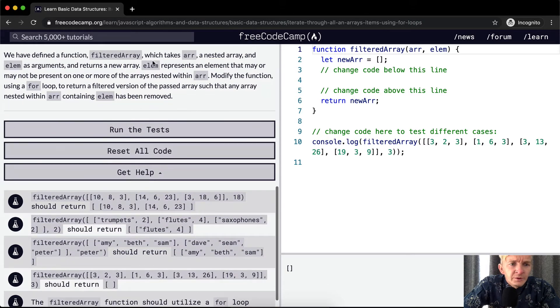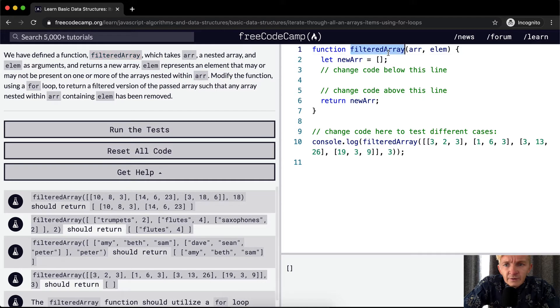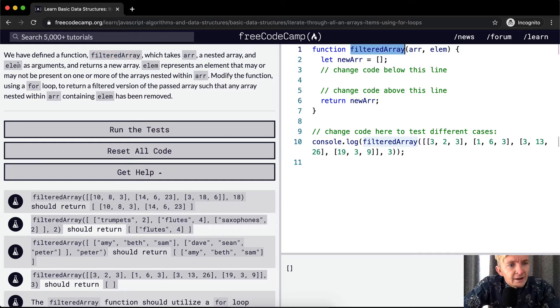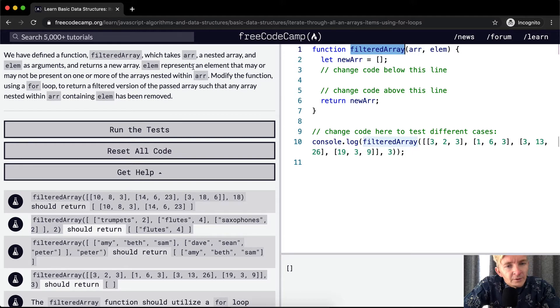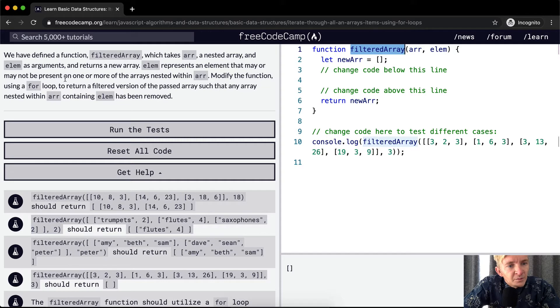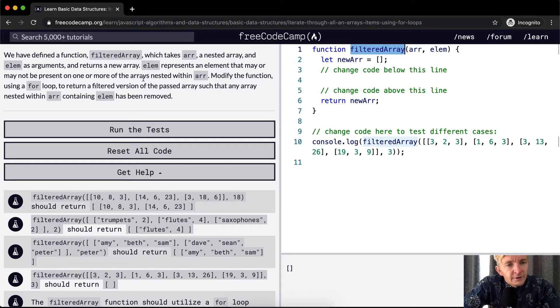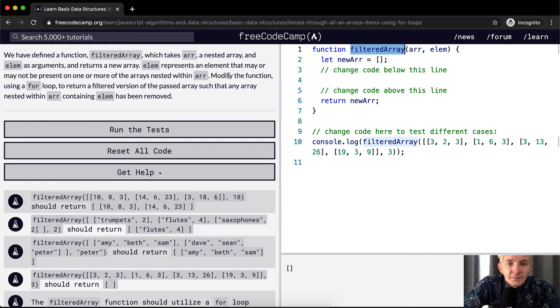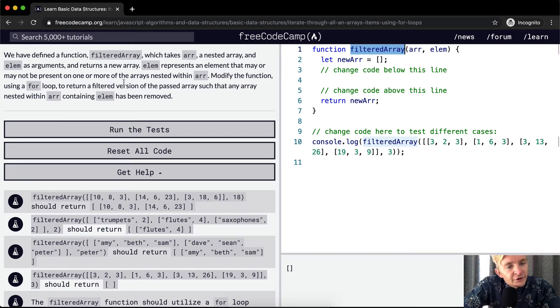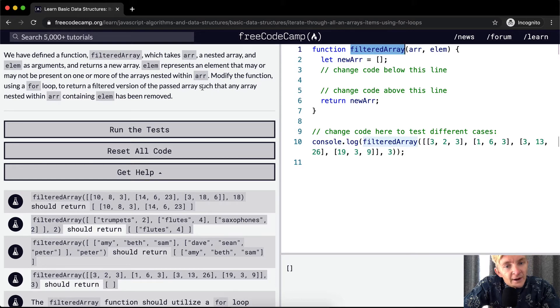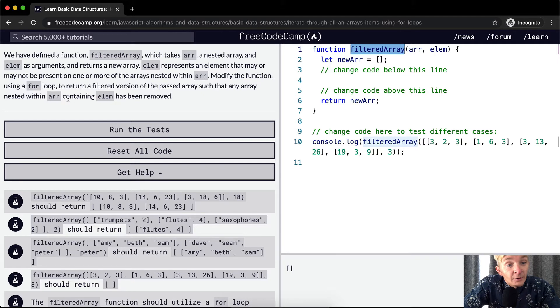So we've defined a function, filteredArray. Here we got filteredArray, which takes in an array and a nested array and an element as an argument and returns a new array. Element represents an element that may or may not be present on one or more of the arrays nested within array. Modify the function using a for loop to return a filtered version of the passed array such that any array nested within array containing the element has been removed.